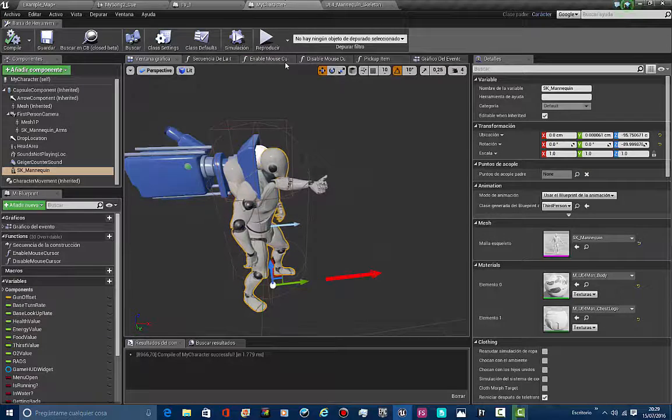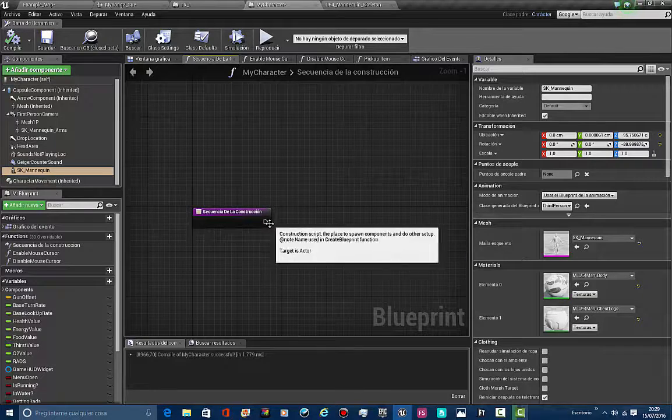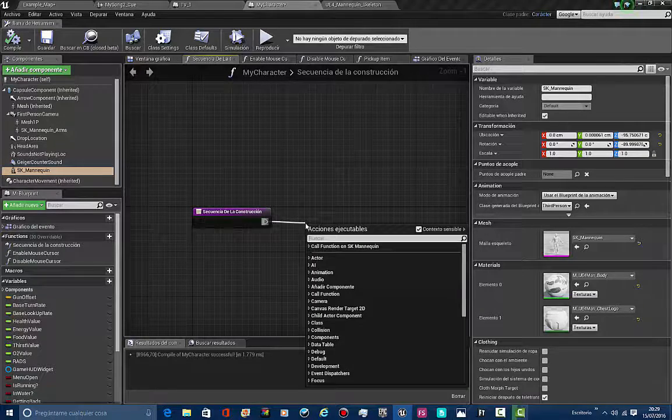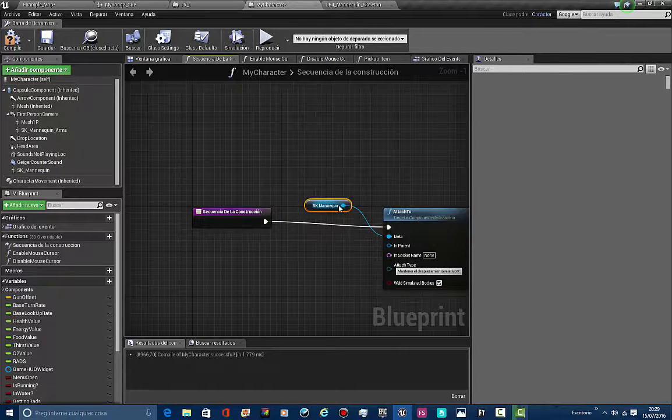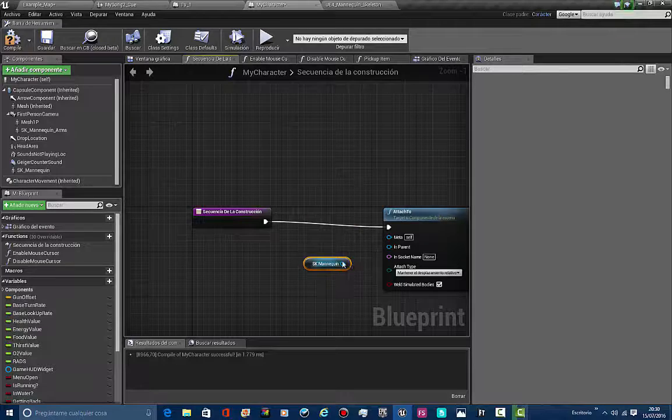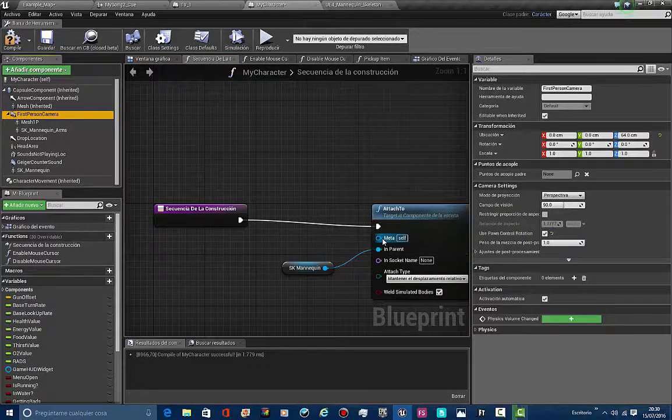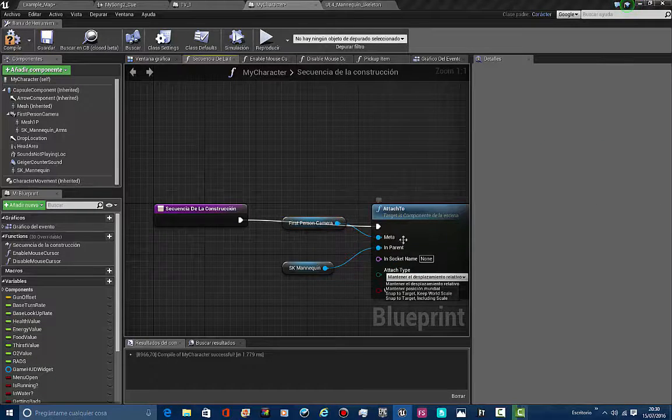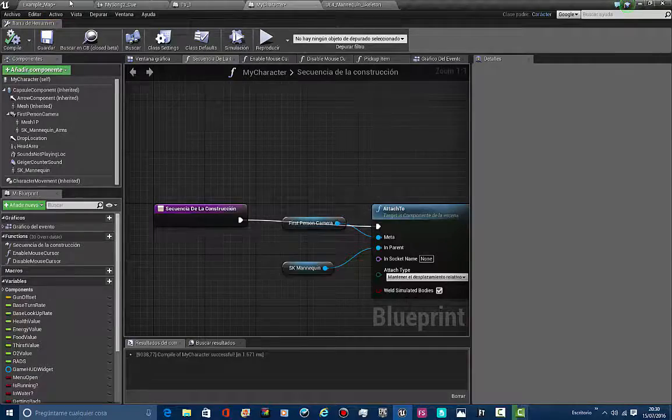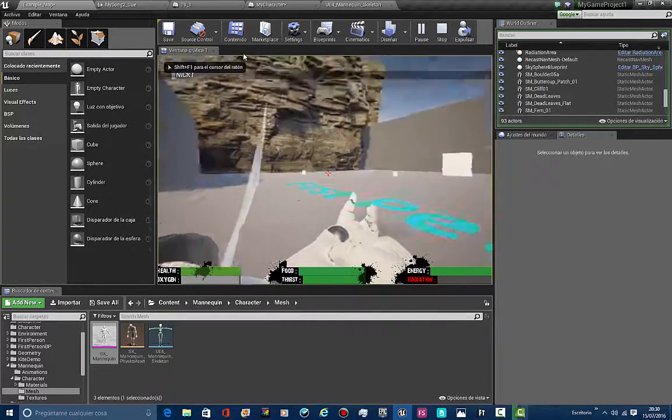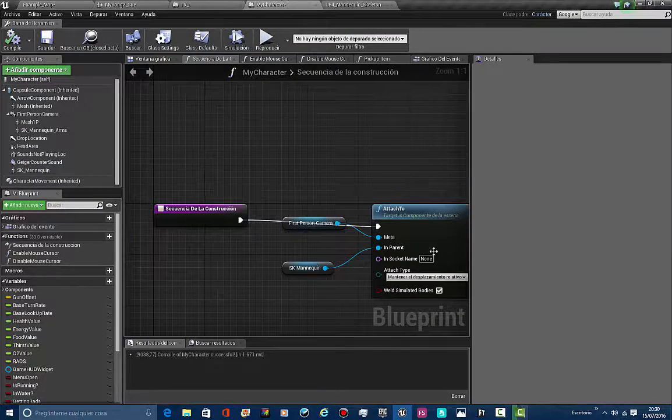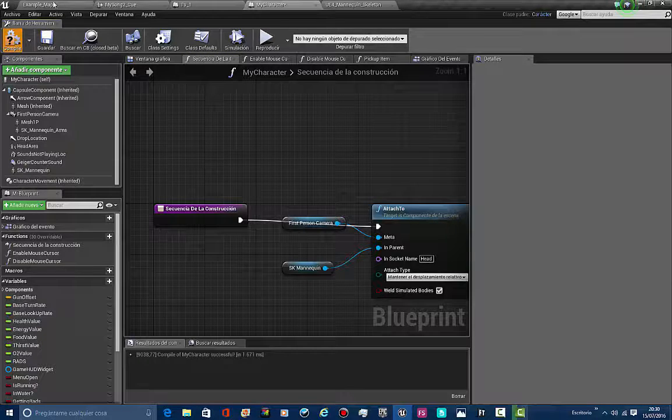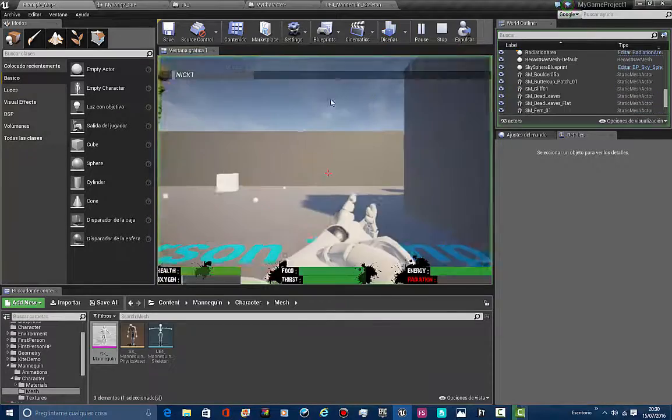We come back here to construction script. We're going to be adding 'attach to skin mannequin'. Let's break this link. This guy is going in parent and the camera is going in target. Let's keep the default option. I forgot about adding one last thing—we're going to add the socket, 'head'. We got compile, and now we got the camera attached to the head socket.